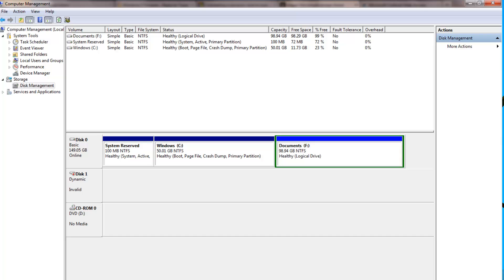You may not always have access to the dynamic disk, because sometimes it might show as invalid in your Windows PC. In such situations, you cannot take a backup of the data, delete the volumes, and recreate them. If you have important data on your dynamic disk and it shows as invalid, you won't be able to access that data on any other Windows machine either.